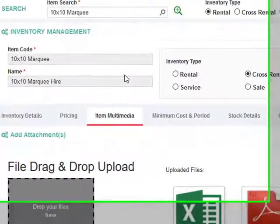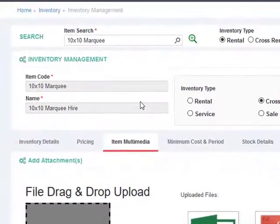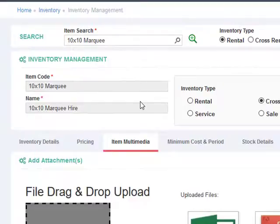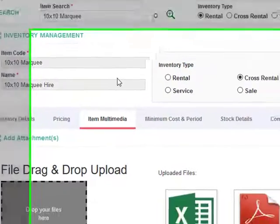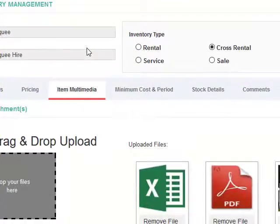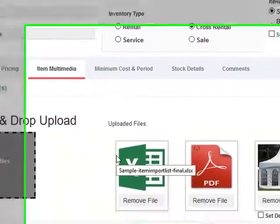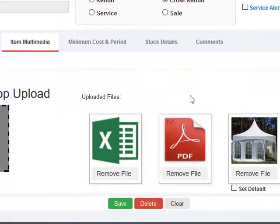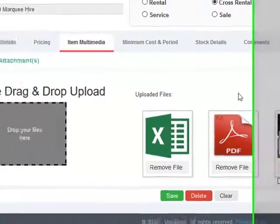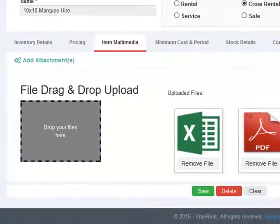The item multimedia allows you to maintain all kinds of documentation about your item in one place. For example, any user guide or a manual or an occupational safety and health card, you can simply upload them into this area here.